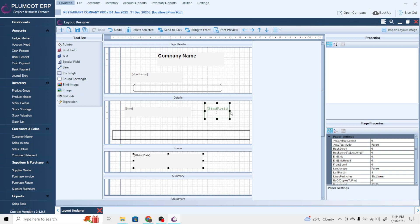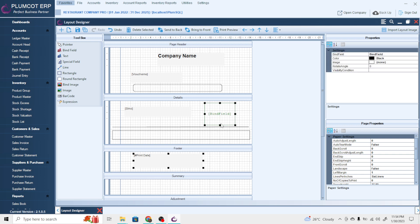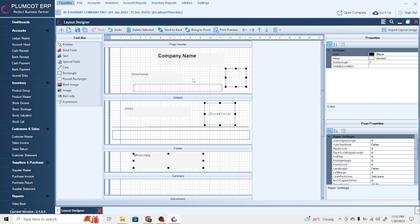Next is the rounded rectangle, where the corners are rounded in shape. Next is the bind image — it has a bind field associated with it, making the image dynamic, loaded from a field. You can select whichever field to associate with this bind image. Then there is the image tool for constant images — like a company logo that doesn't change across documents.